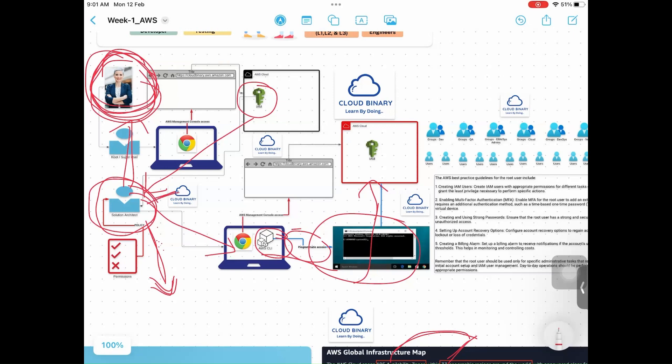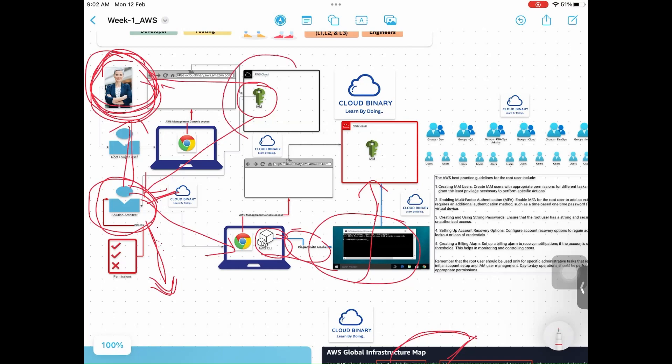Then she will grant access to you. This is what happens in real time. If you want everything, no, nobody will give you. What you are doing currently? Why you want? You have to give a business justification, then only they will give access to you. So as a root user, you should only log into AWS through browser, not programmatically.